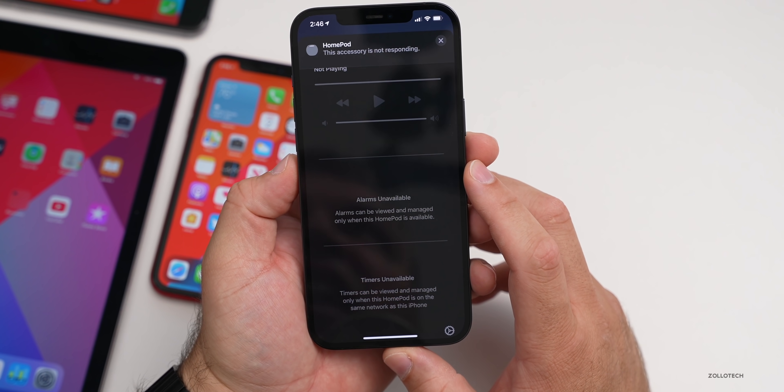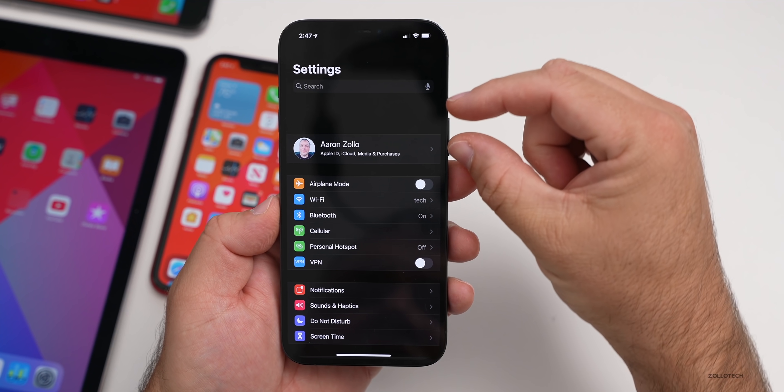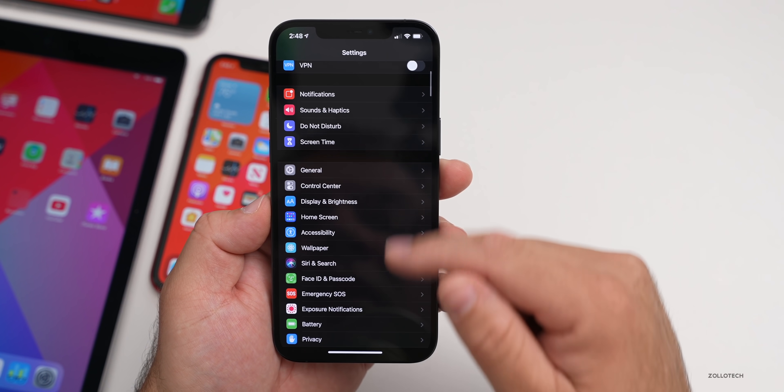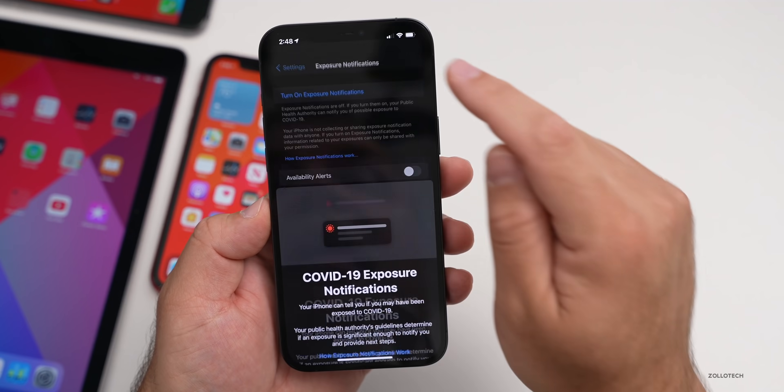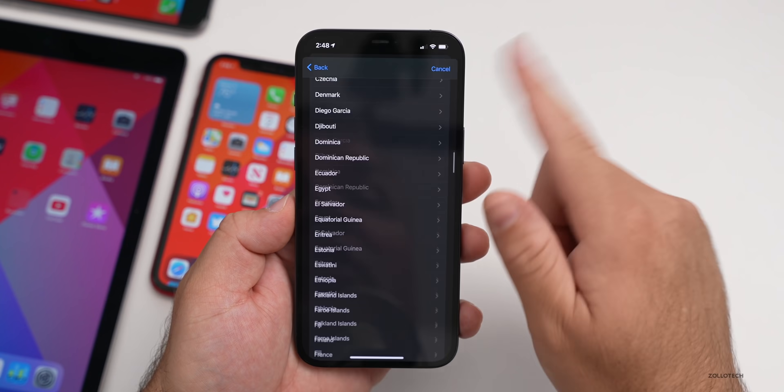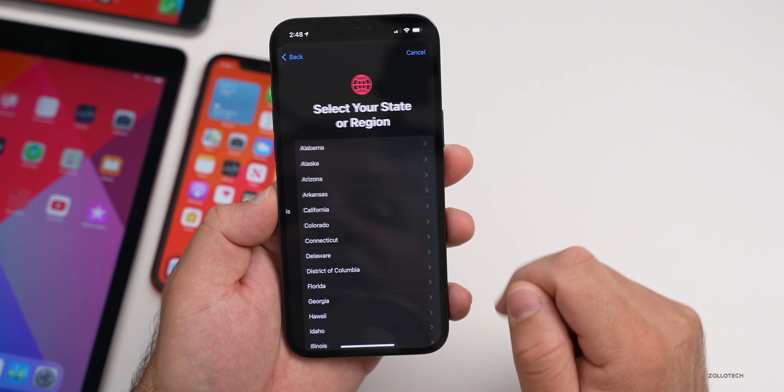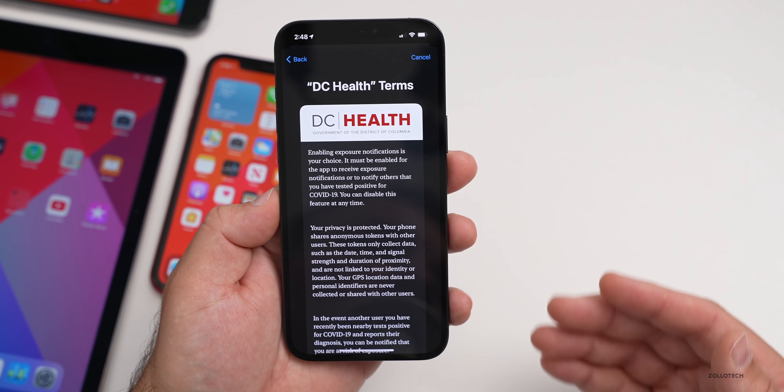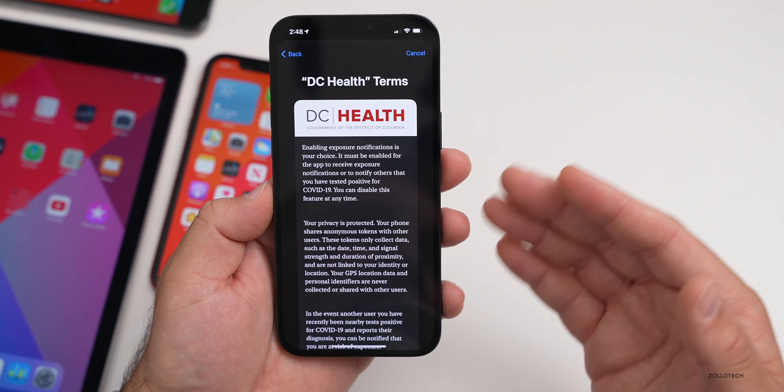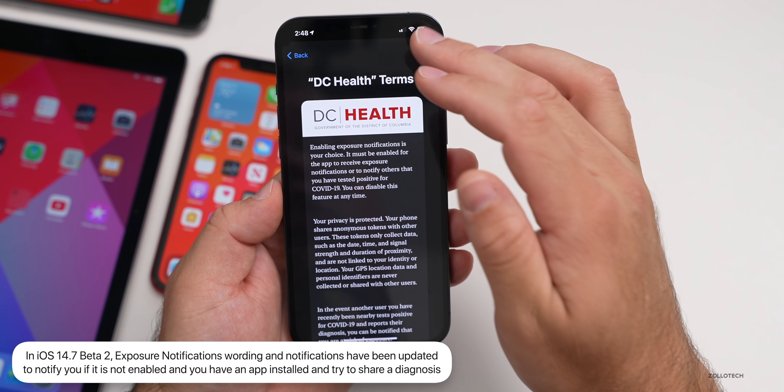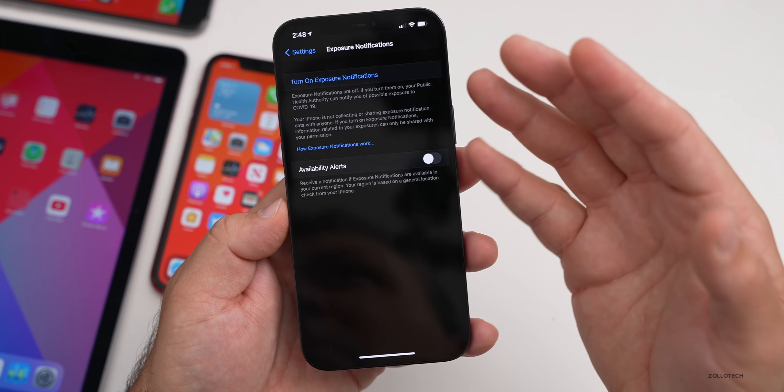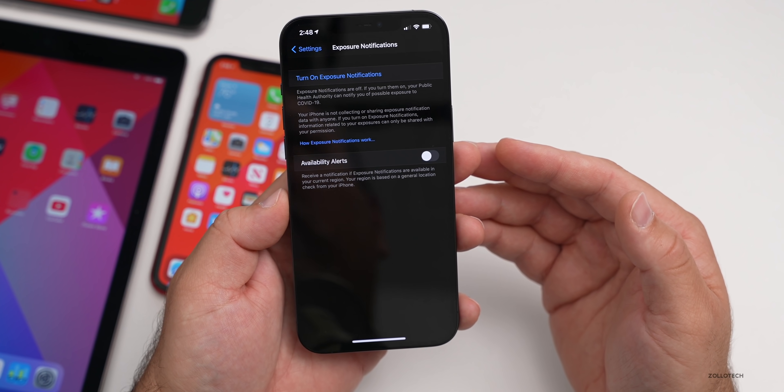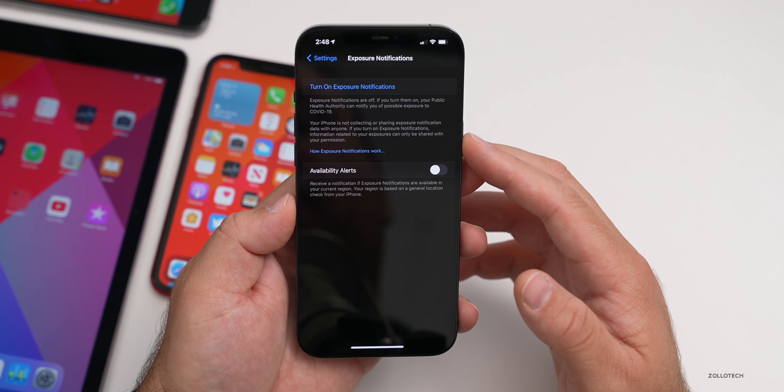There's some small changes in exposure notifications. If we scroll down to exposure notifications, and maybe you have this turned on in your country or state, you install an app for the state or country you live in. If you try and share a diagnosis with someone, you'll now get a pop-up letting you know that exposure notifications is not turned on. It's just some text in there that they've changed.